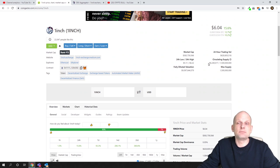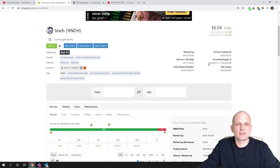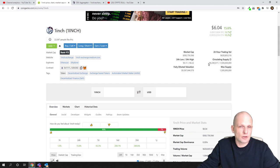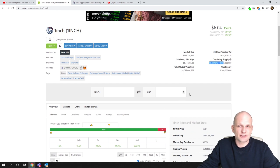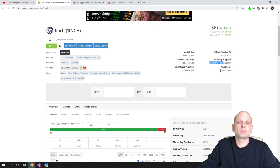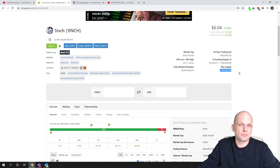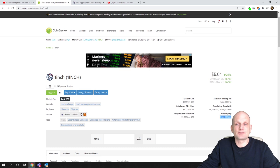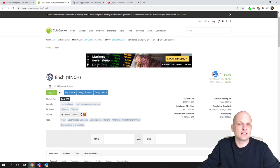These are ERC20 tokens because 1inch in general it is an ERC20 protocol. It has 96 million of these tokens in circulation, however maximum supply or total supply ever will be 1.5 billion. Currently price for one token is six dollars.